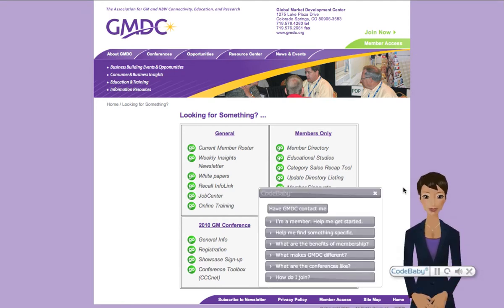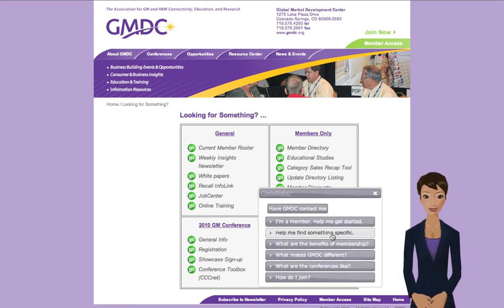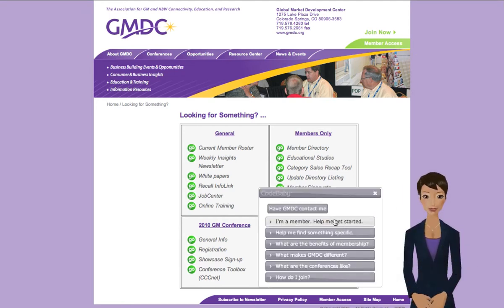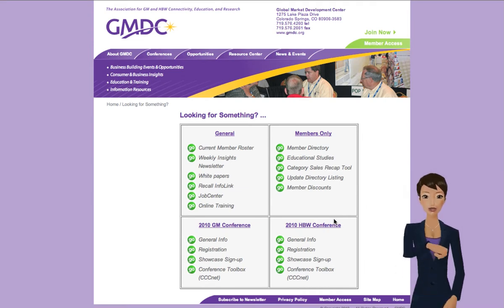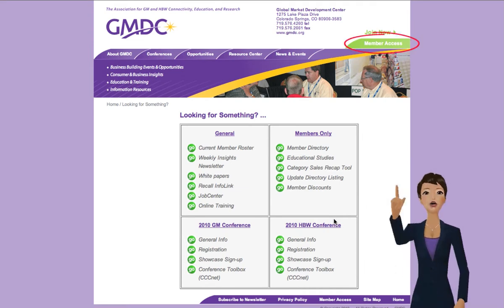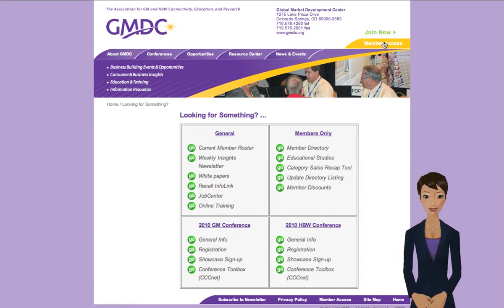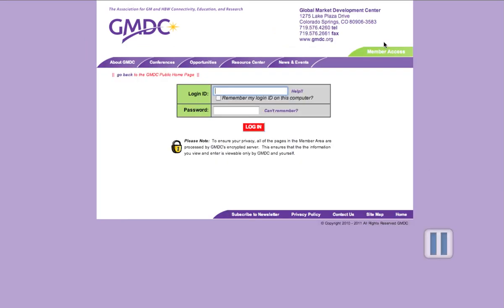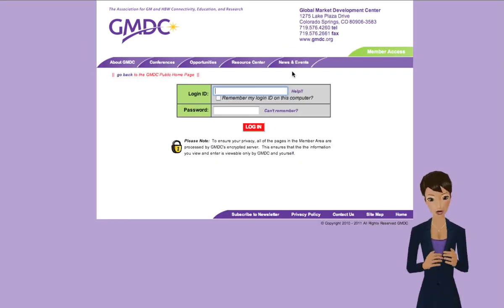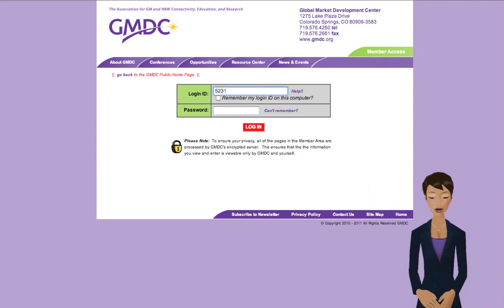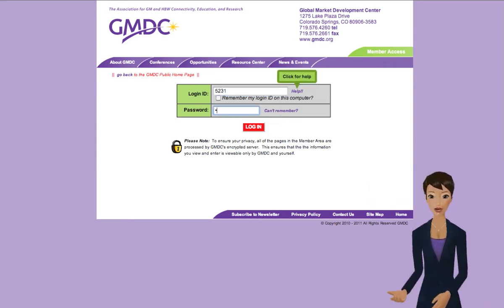Hi, how can I help you? To get started, just click here to log in and access the member area. To log in, just enter your GMDC login ID and password. If you've lost or forgotten them, you can click on one of these for help.